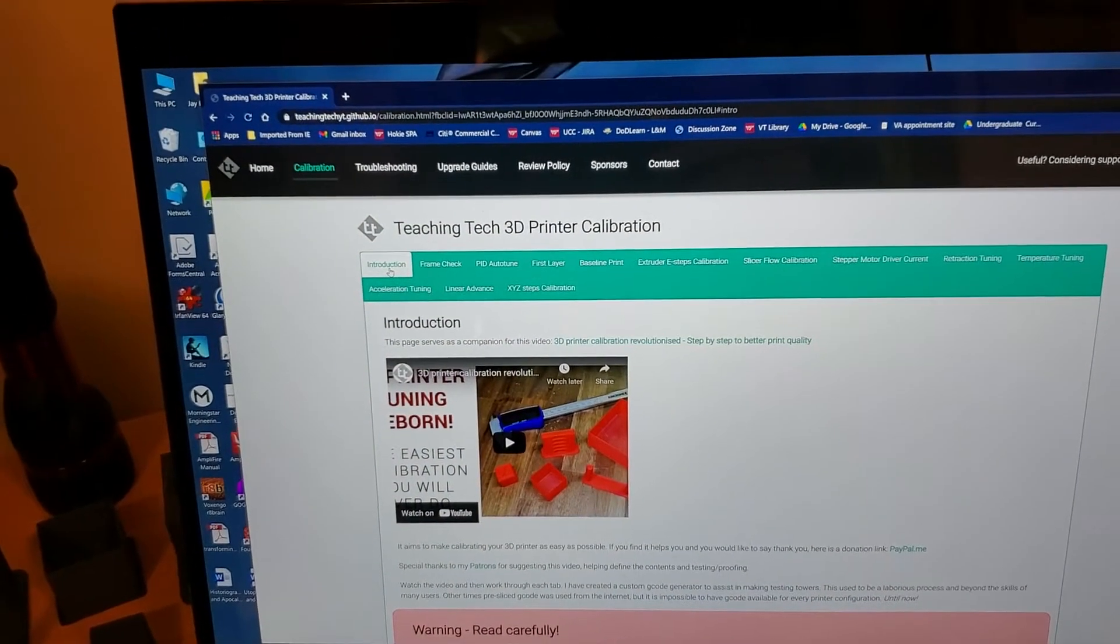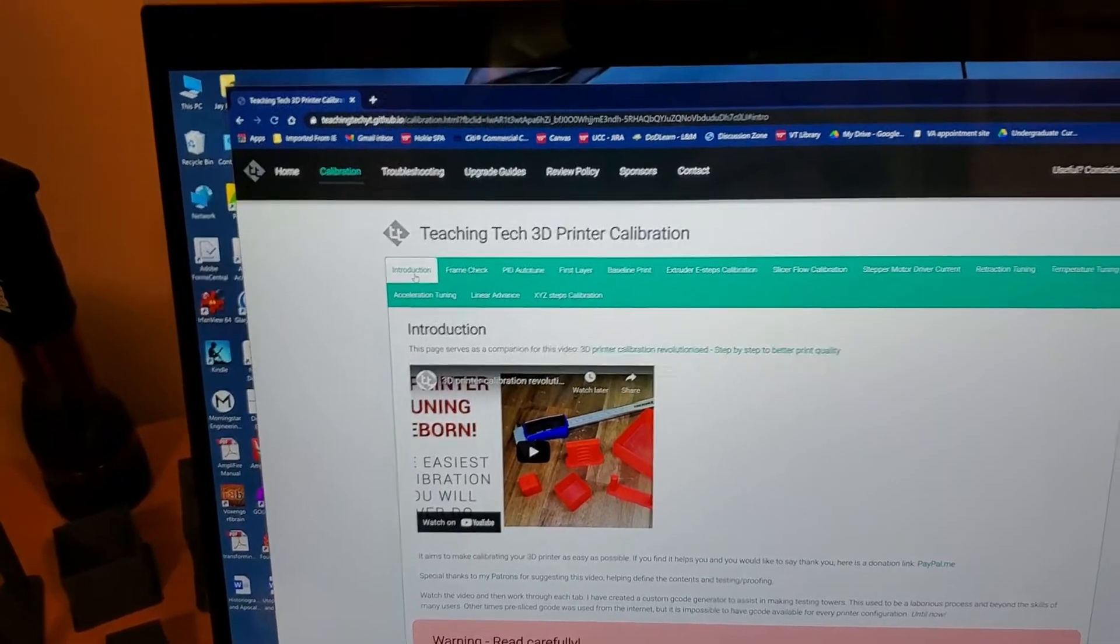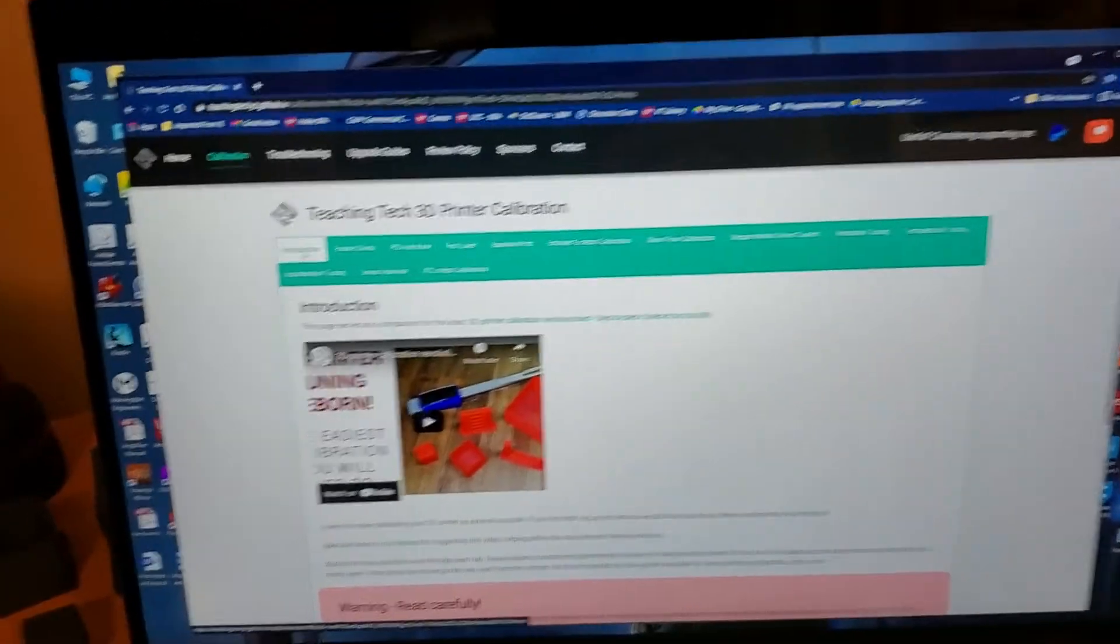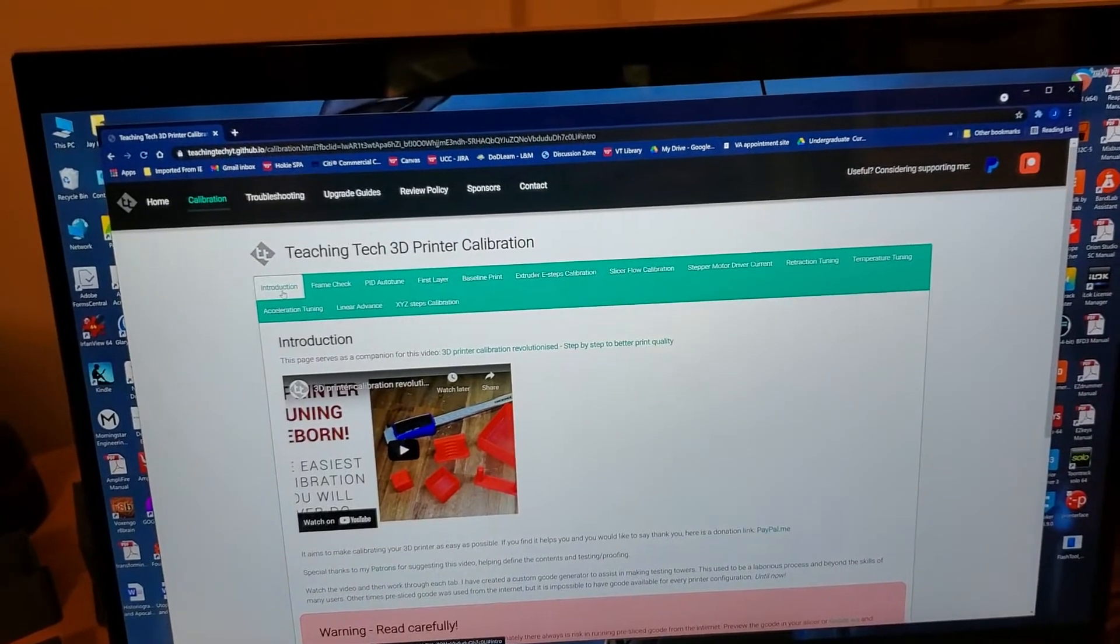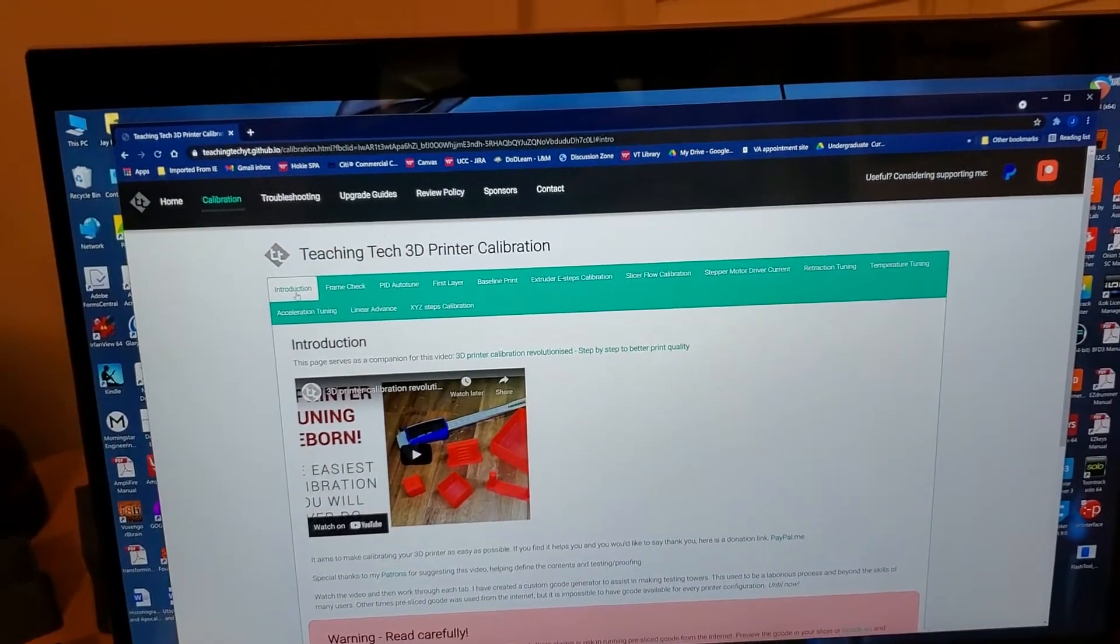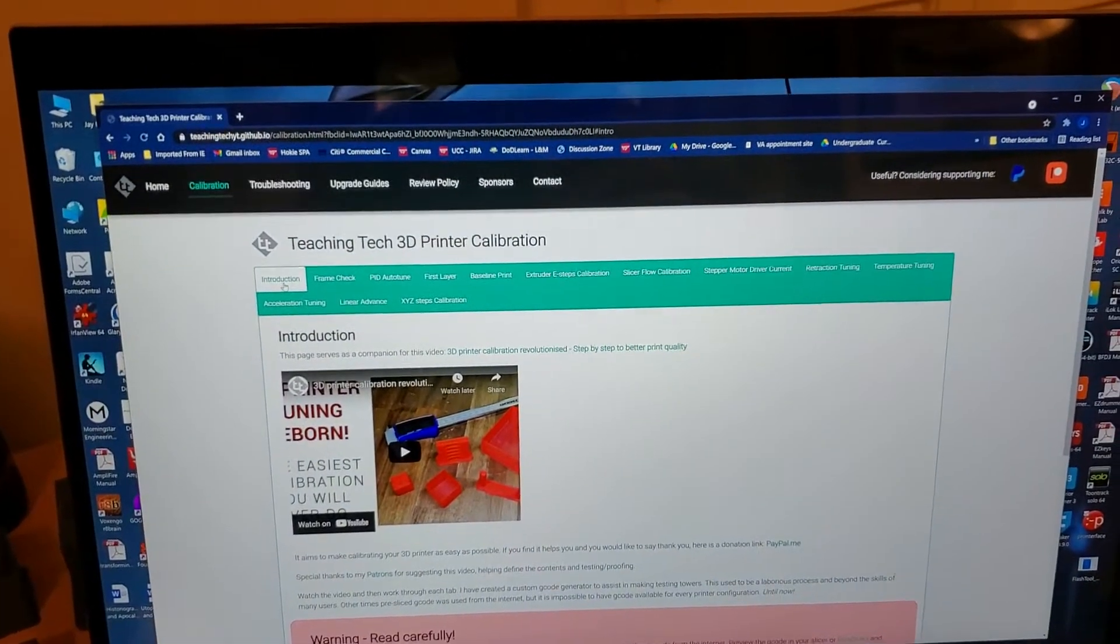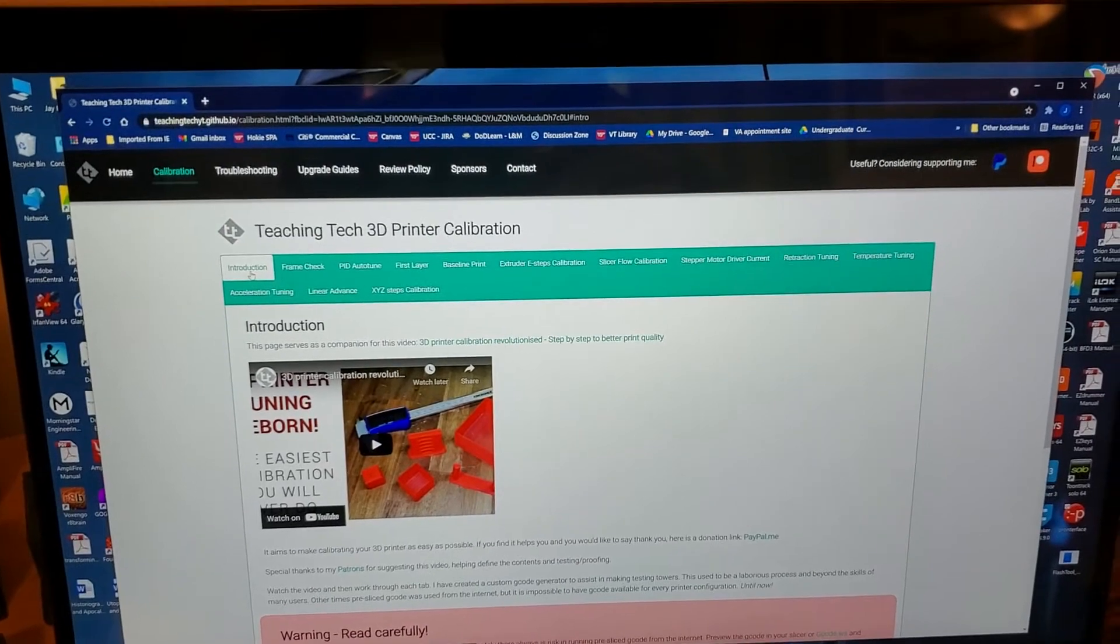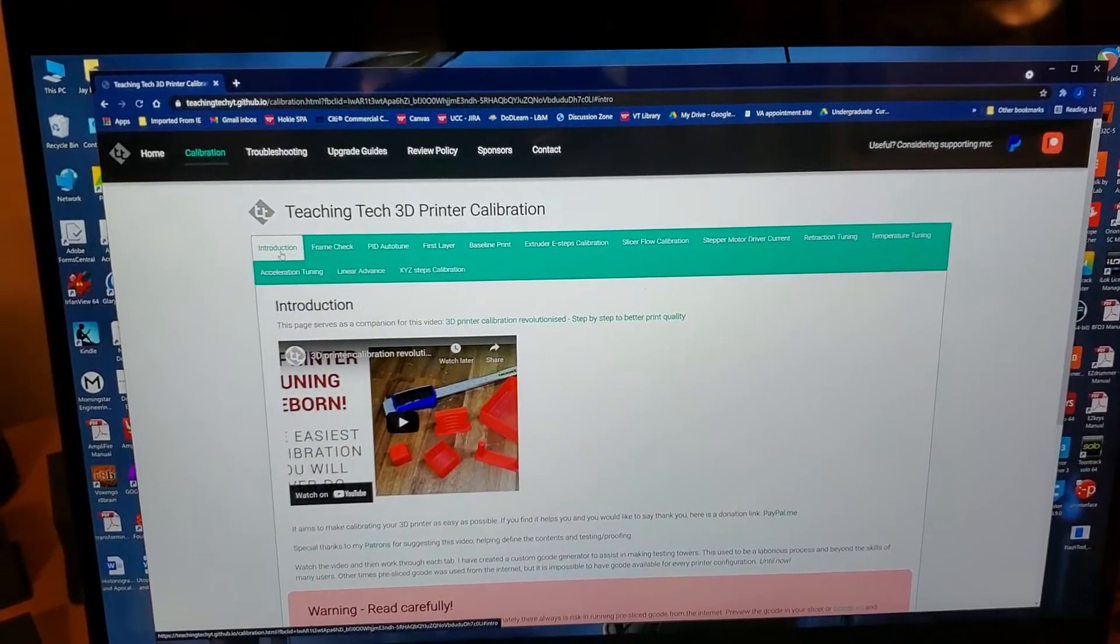He goes through a lot of these things with some tutorials for kind of generic printers. My set of videos is going to be directly concerning the ER20 and hopefully will produce some values that you can use to start before you actually get into calibration.